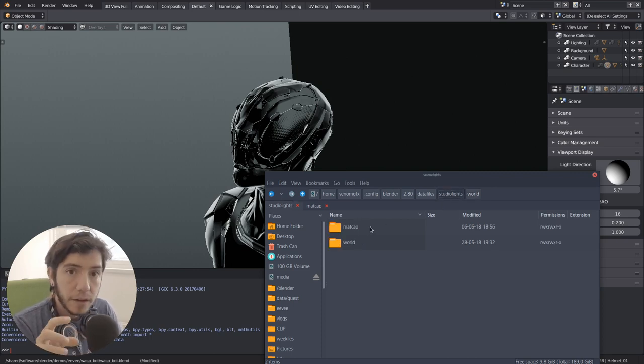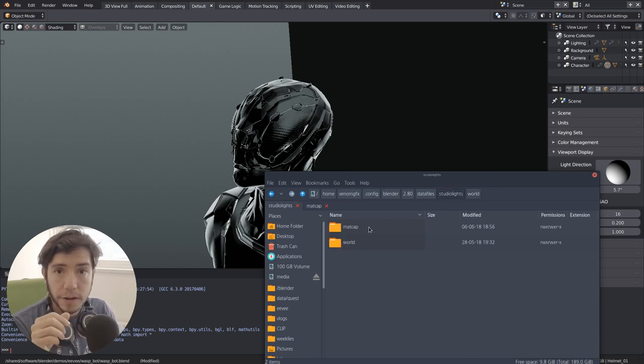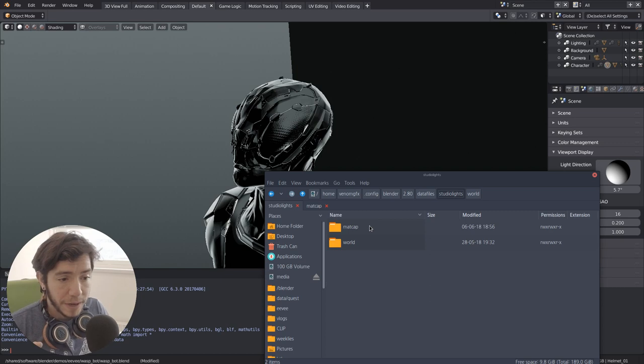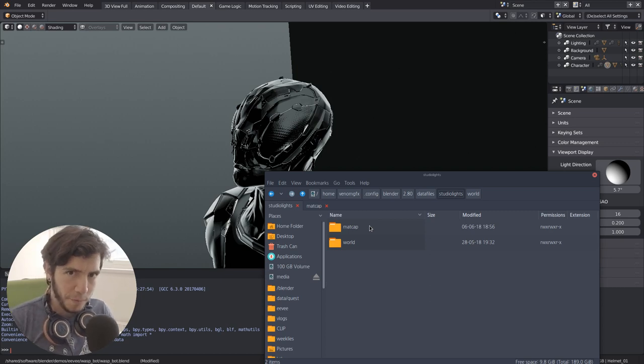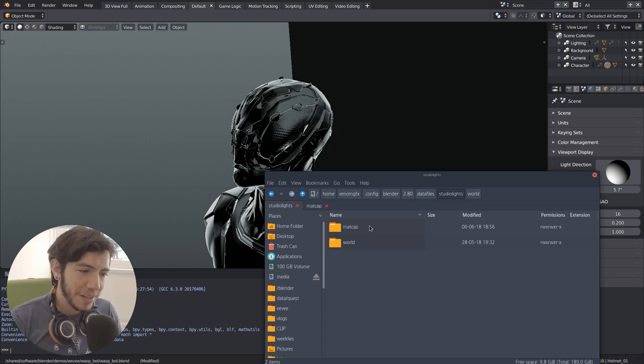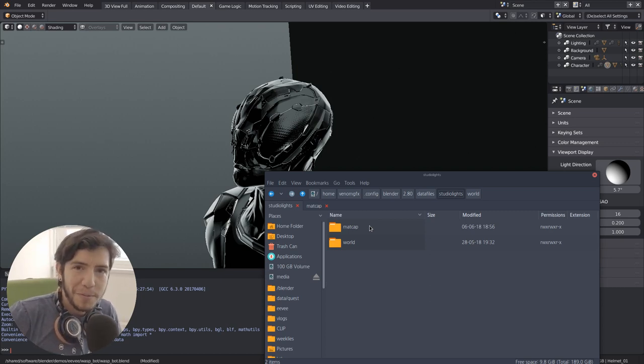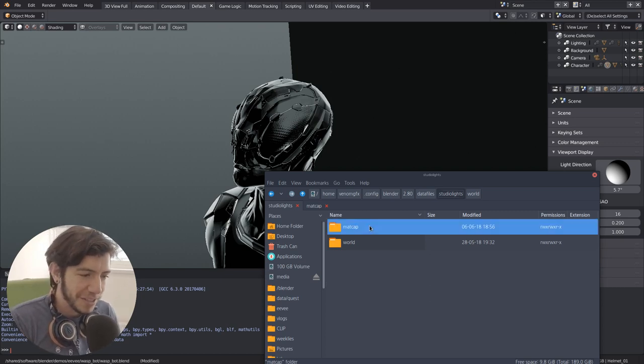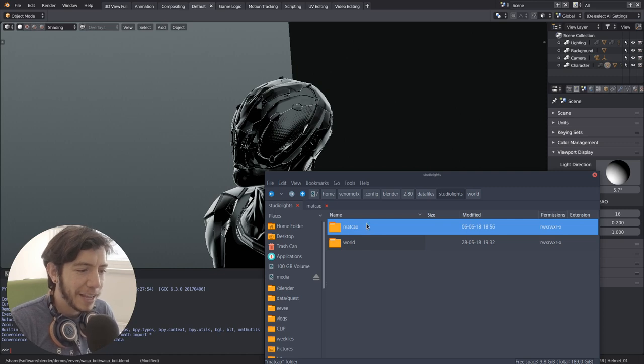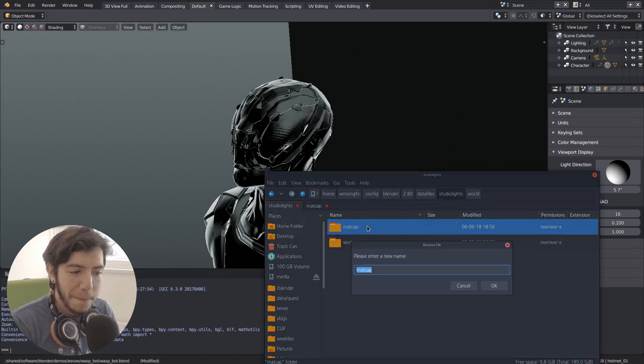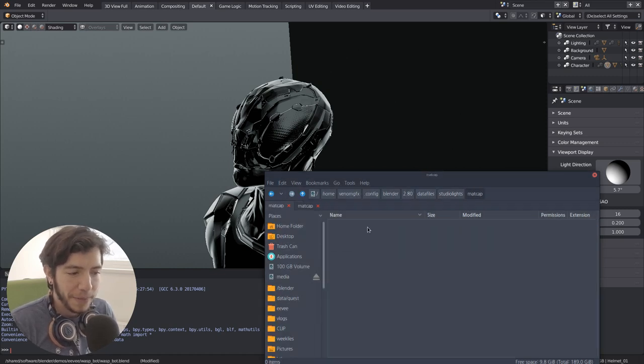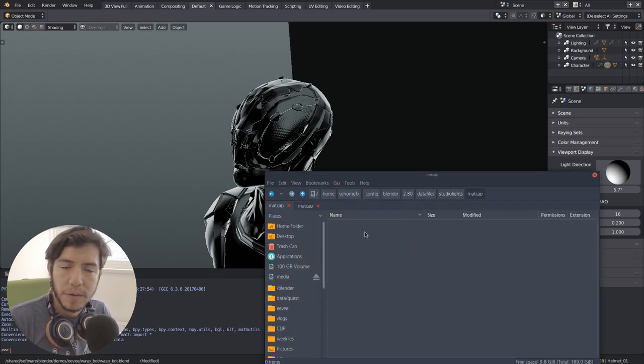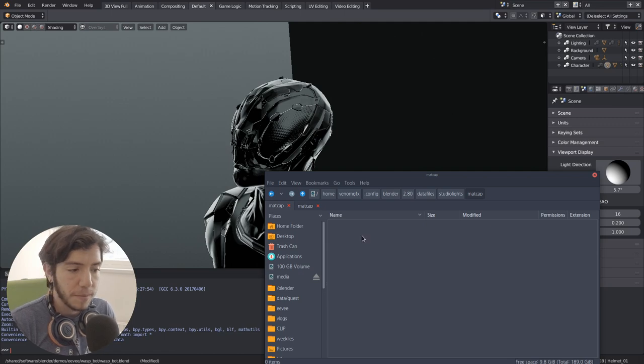But now if you make a folder for matcap, they're better matcap so I'm using a stronger voice, you make a folder, you call it matcap, and then inside you drop whatever image you want to use as a matcap.